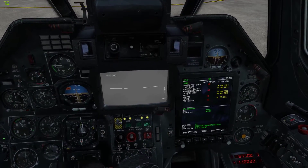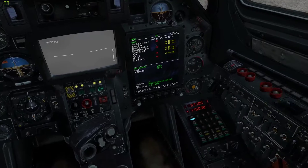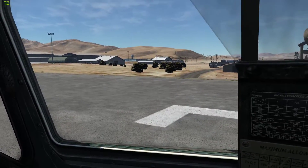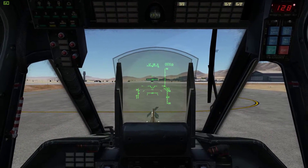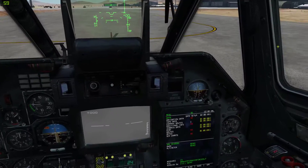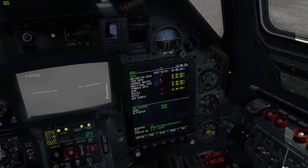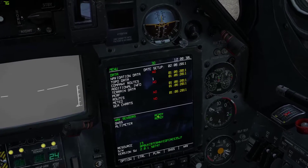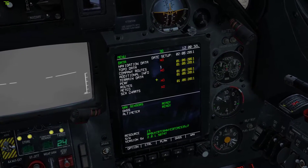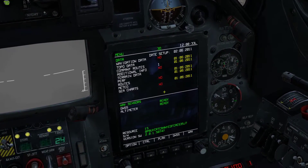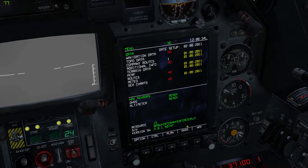Hi, this is a quick navigation tutorial for the KA-50. If you did a hot start on your moving map here, you're going to see this screen.